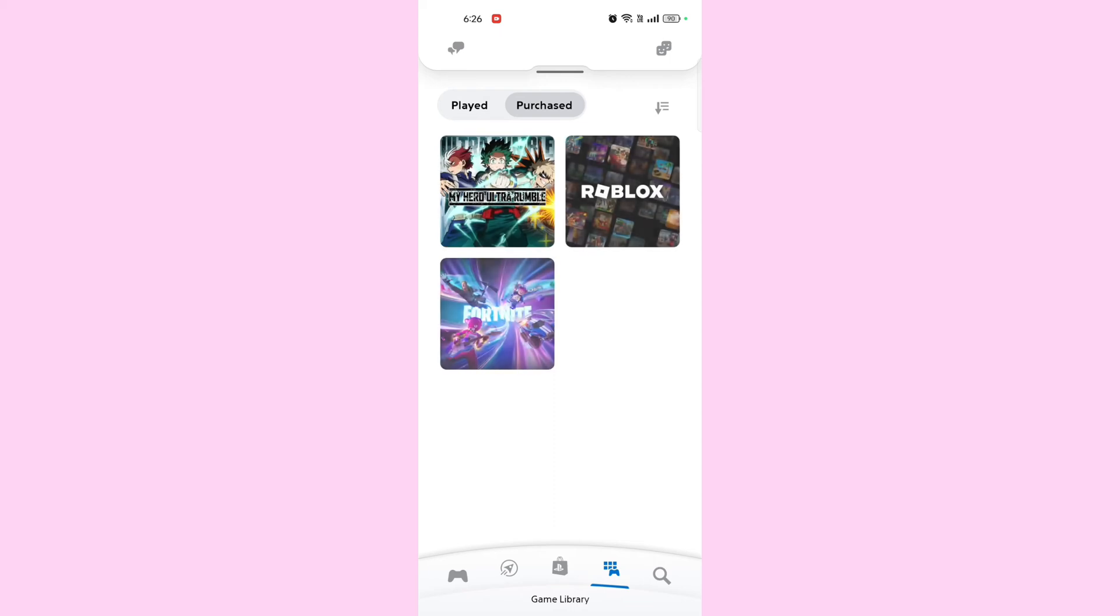Browse your games. In the library, you will see a list of all games associated with your PlayStation account. This includes games you have purchased or downloaded as well as any PlayStation Plus titles available to you.